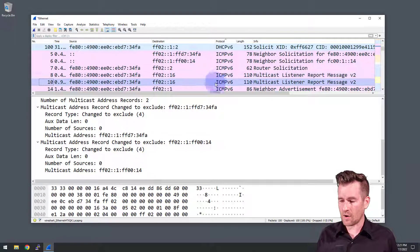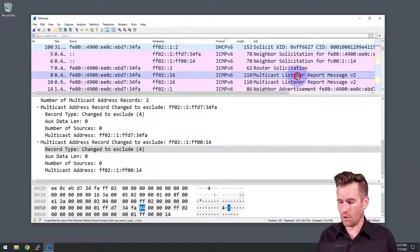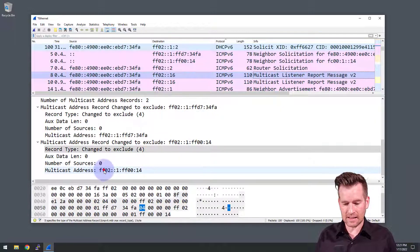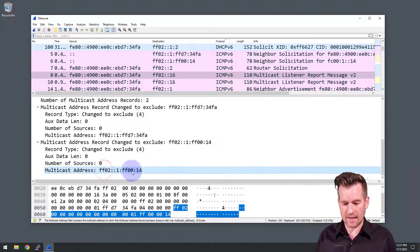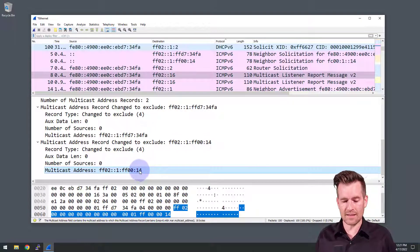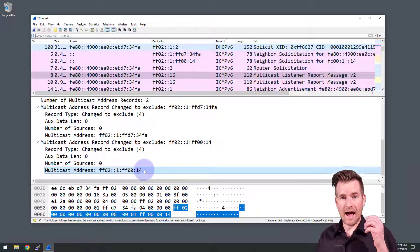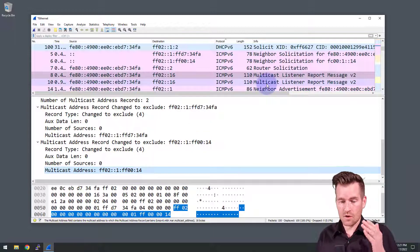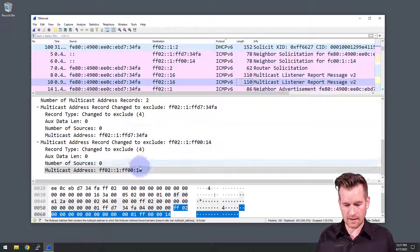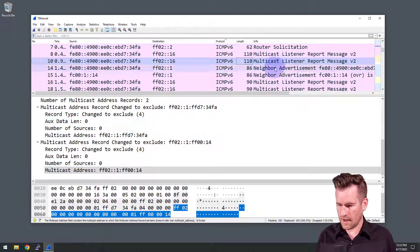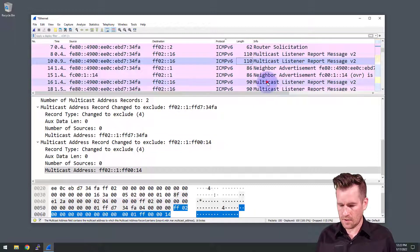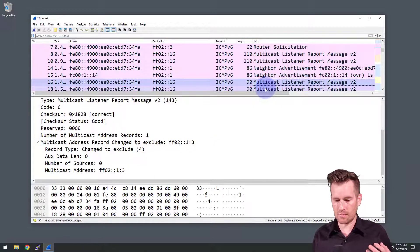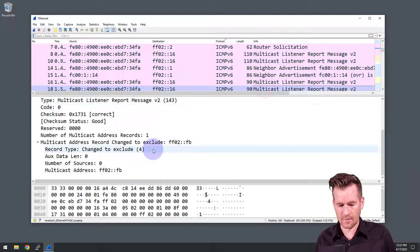I look at these and I see some multicast listener report messages. So I look in here and we see some specific, this is a colon 14, so this is the multicast address associated with the IP address that we assigned to this device, the static IP address. I click on this one, same thing. So we can see that it subscribes to some of these multicast addresses.